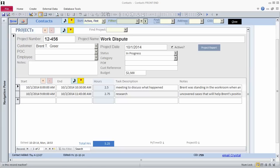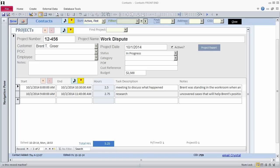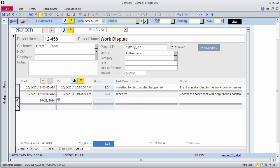The project number could be a case number. The work dispute project is in progress, and so far I have spent 5.25 hours on it. The project number can be anything or nothing. If you were a lawyer, you could use this for the case number.